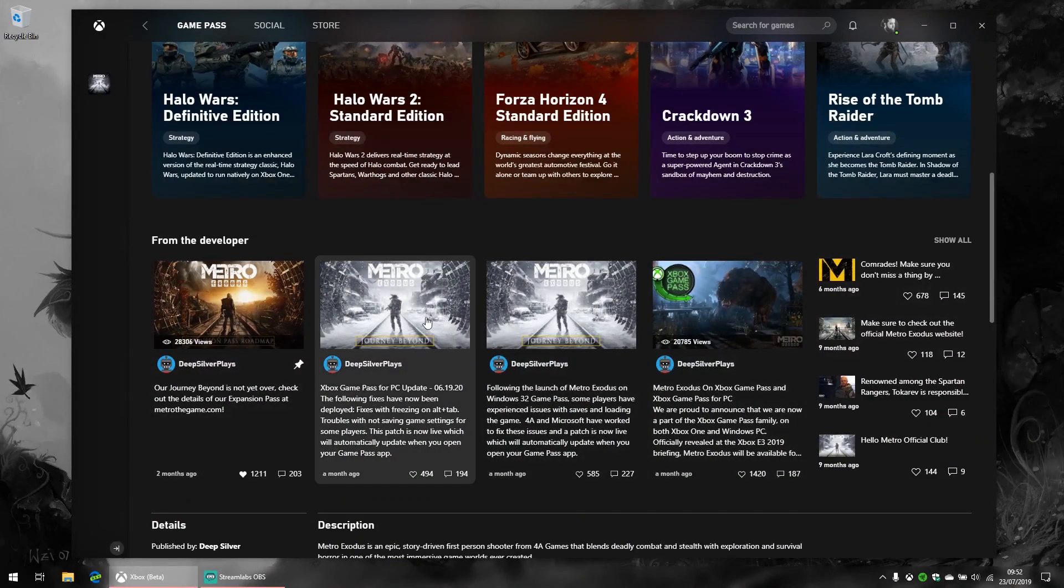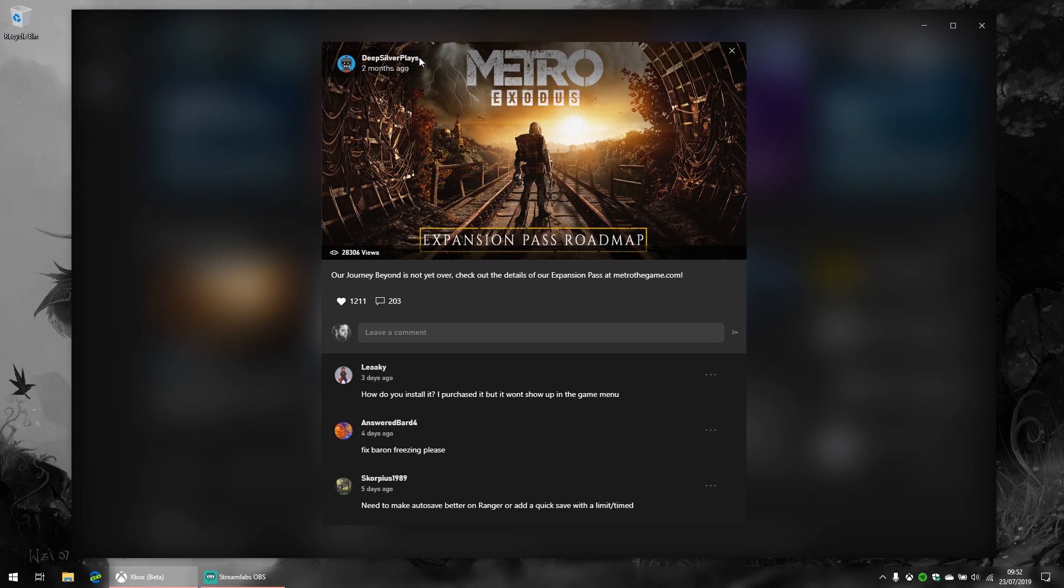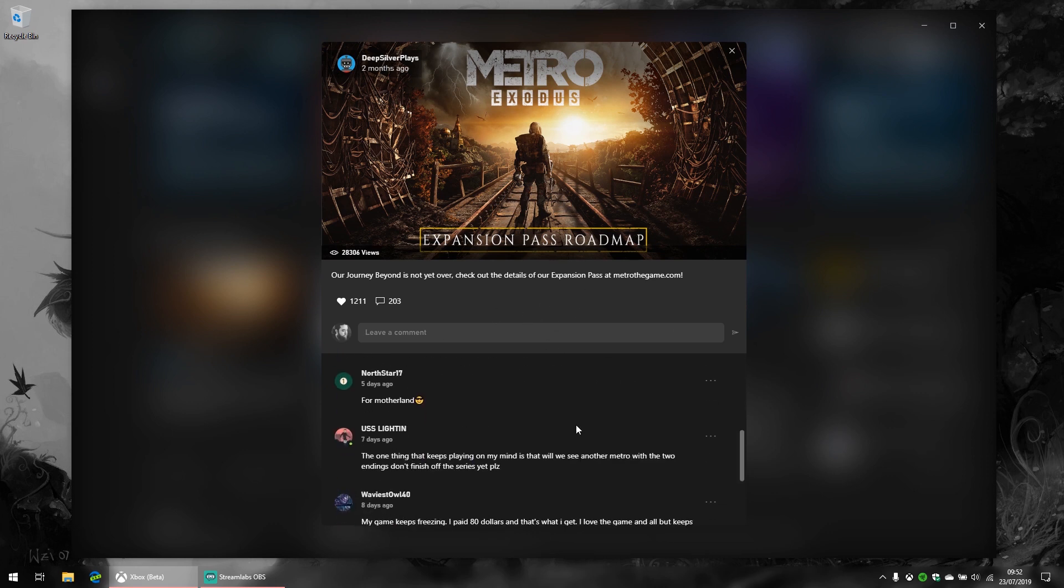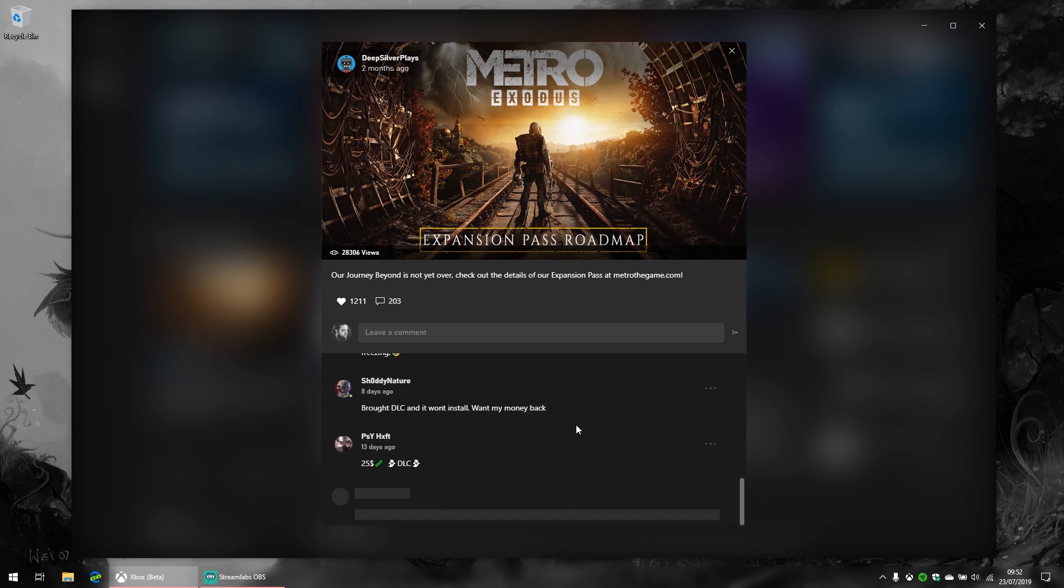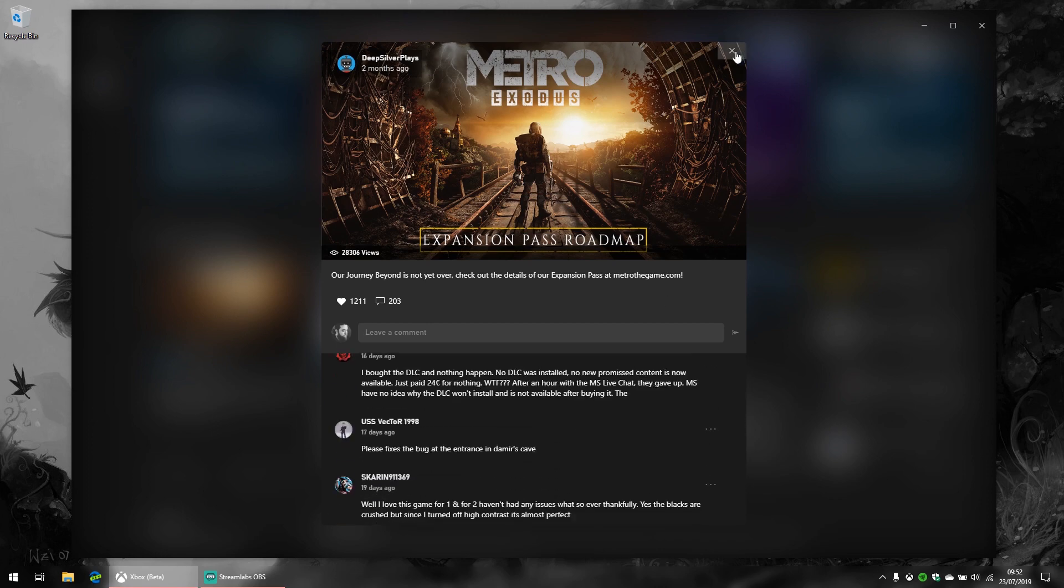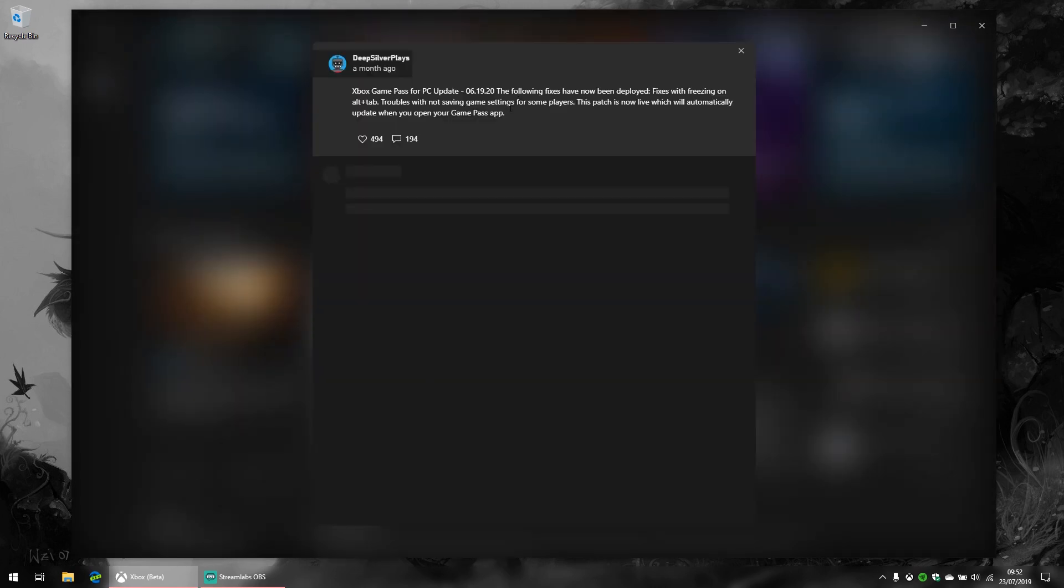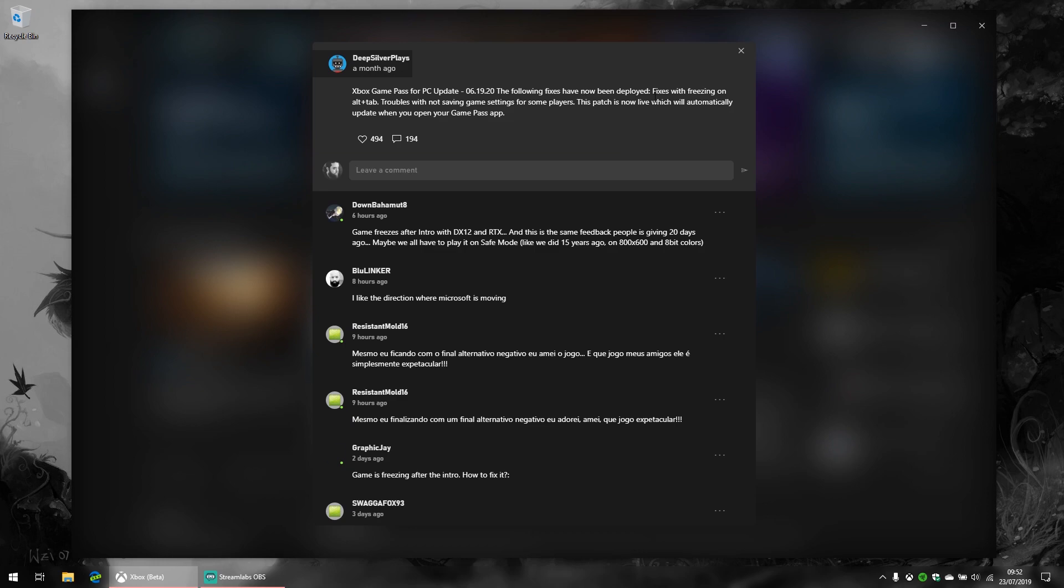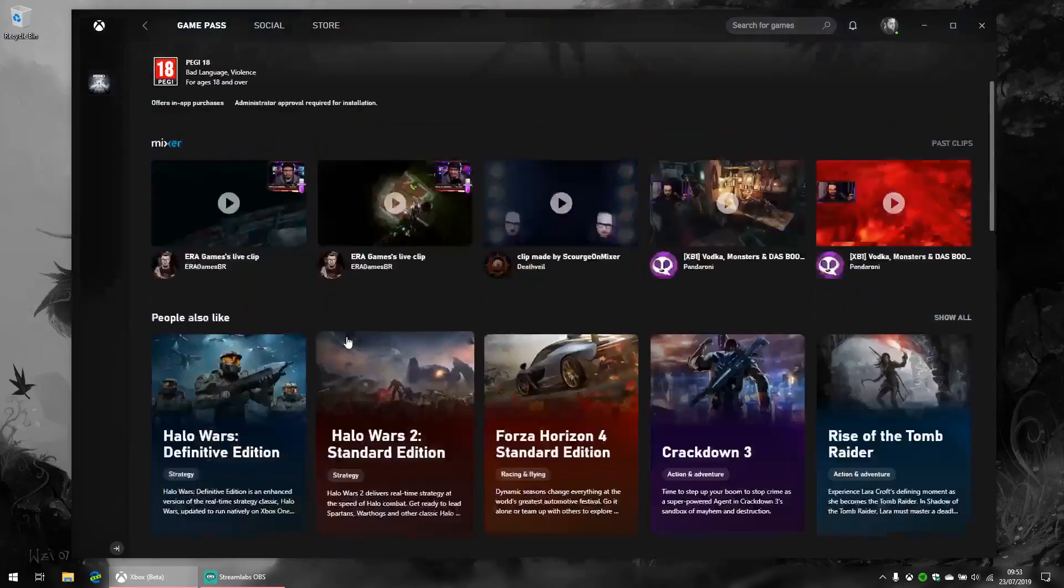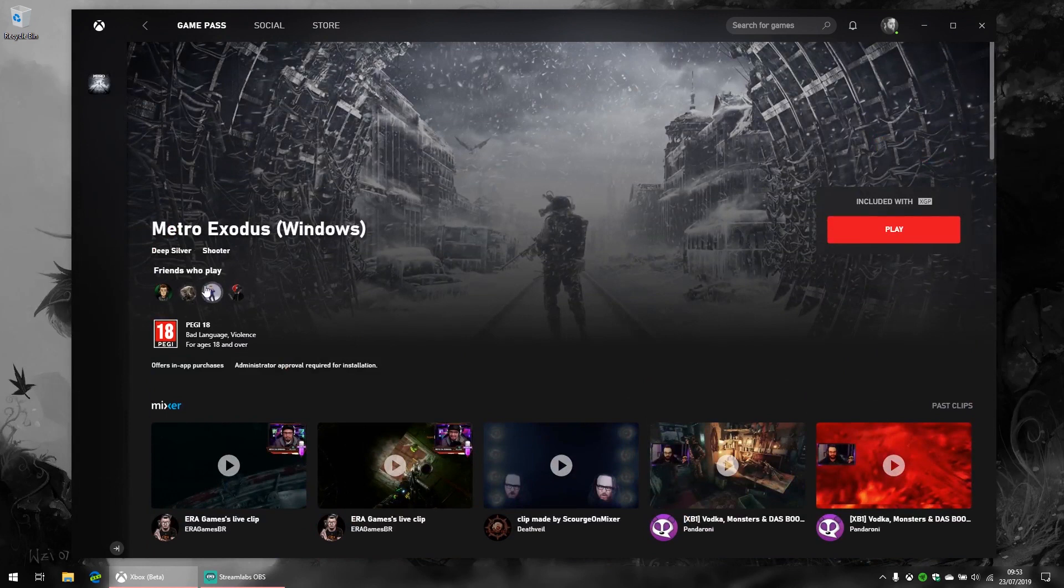It's very similar to what you get on Steam. For example, Deep Silver, which published Metro Exodus, can discuss directly with the game's fans about upcoming stuff and DLC, advertise the game, and talk about updates and that sort of thing—following fixes, freezing on alt-tab fixes have been deployed, blah blah blah. It's just so much better than the Microsoft Store, just better in every single way. I'm really impressed with what they've done here.